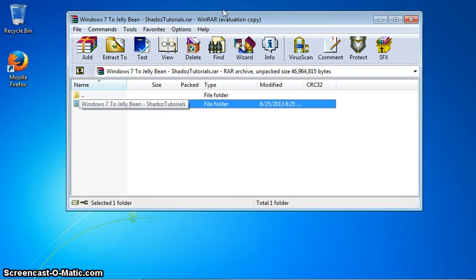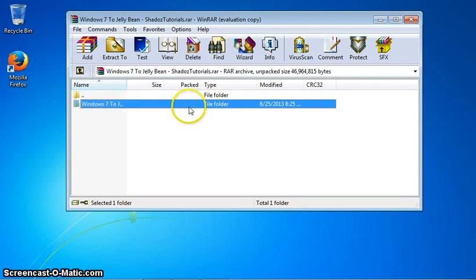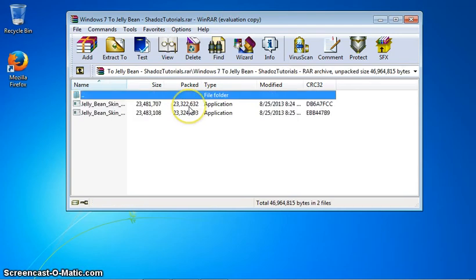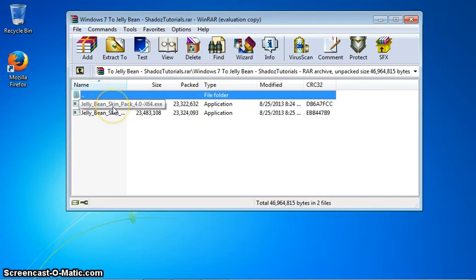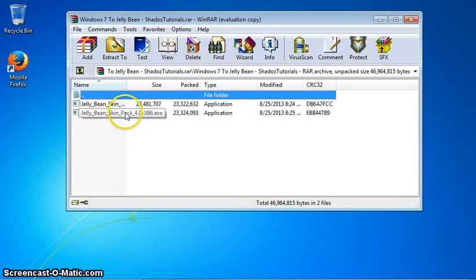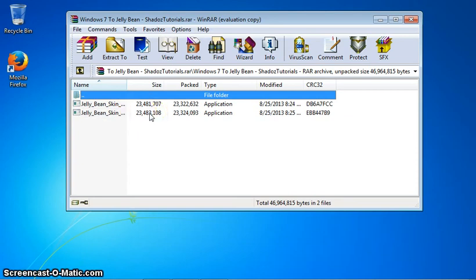And well, click here, and it has a 64-bit and a 32-bit. This is 64-bit, and it's just 86-bit, which is 32-bit.